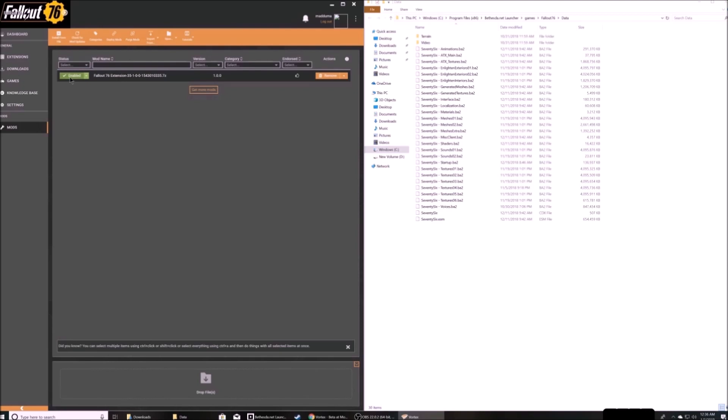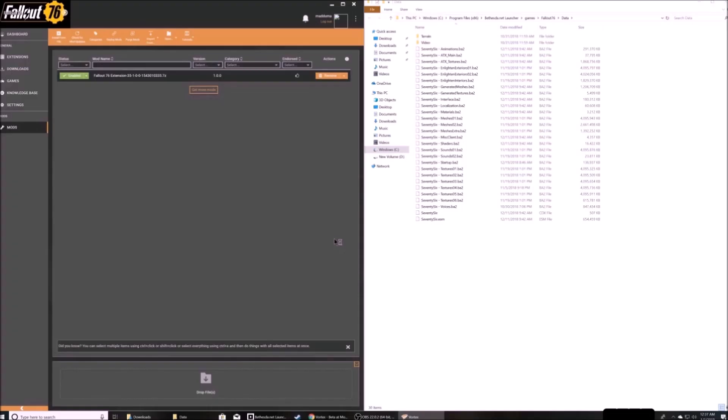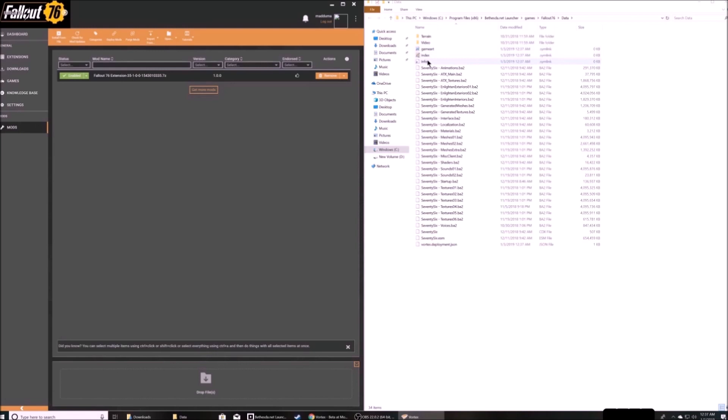First, you're going to get a request to elevate if you have the game installed in a UAC directory. In this case, it's installed in program files 86. Once you elevate it, you should see that the files appear in the data folder.